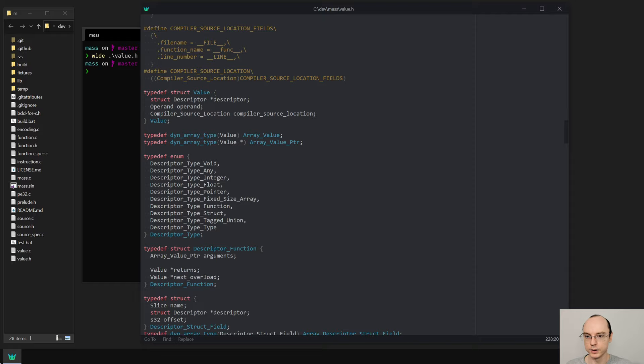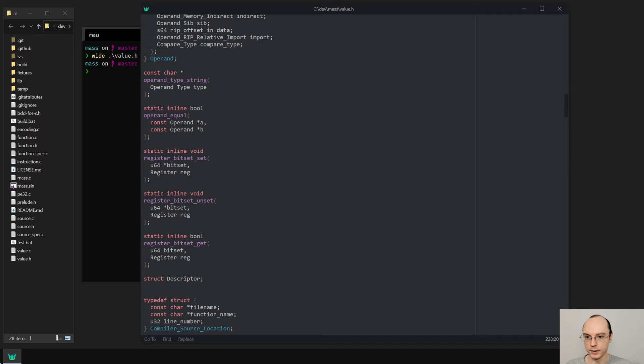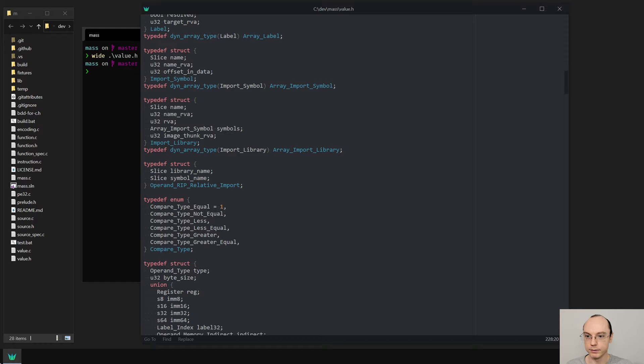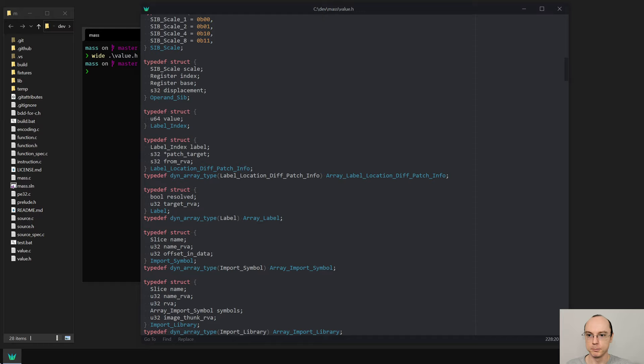So instead I want to start working on a small C program that will output both the version used in C and the version used in mass. We're not going to do all of it today, but I just wanted to get the overall setup started and maybe do a couple of these things. It will also tell us what features we are actually missing in mass and help guide future development.